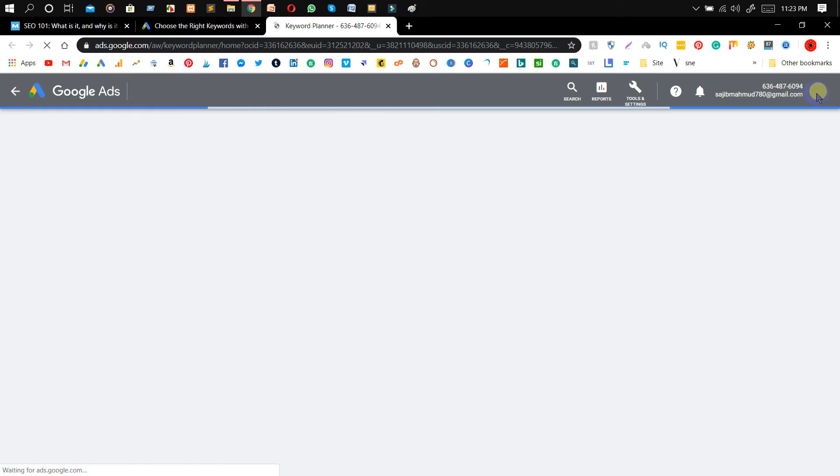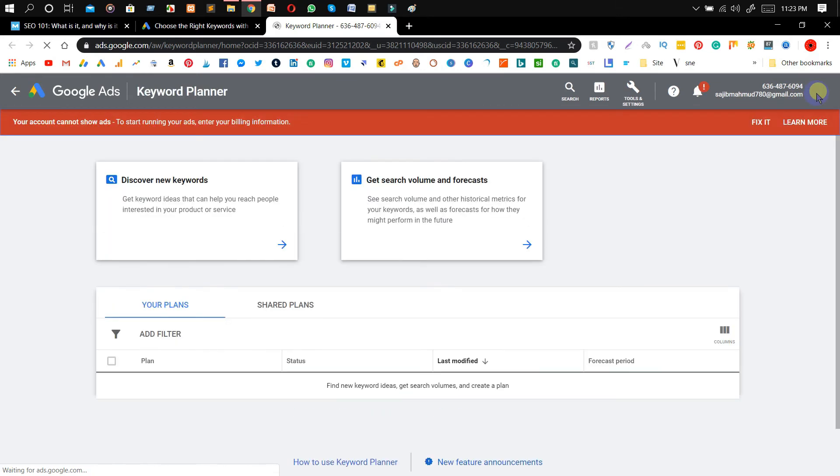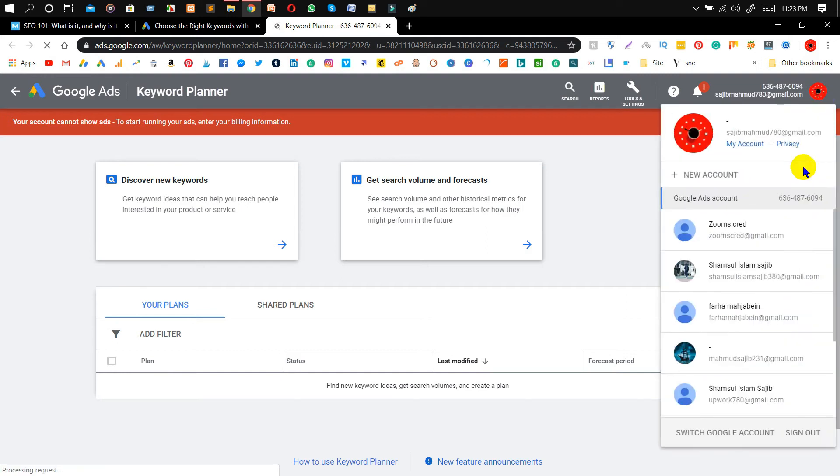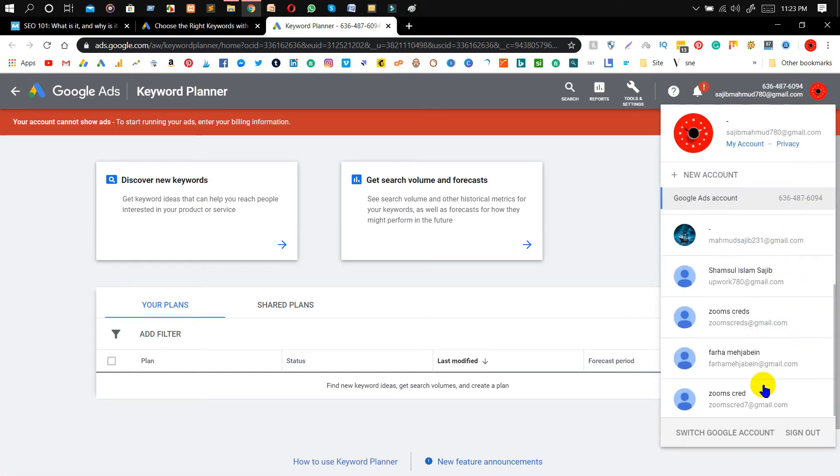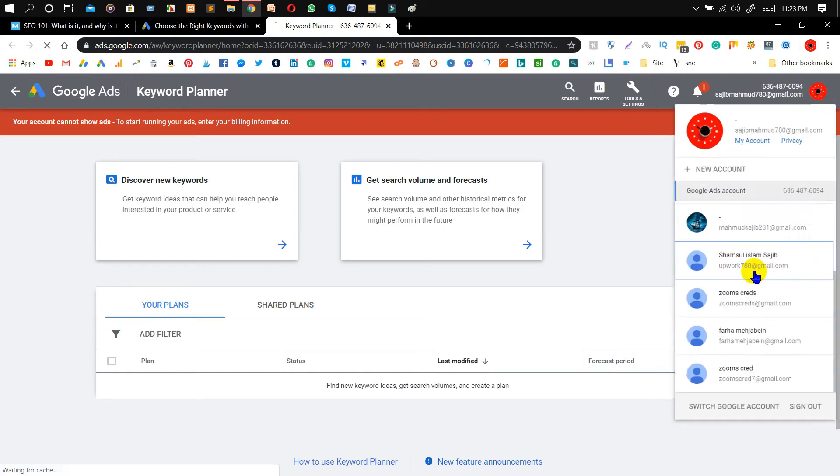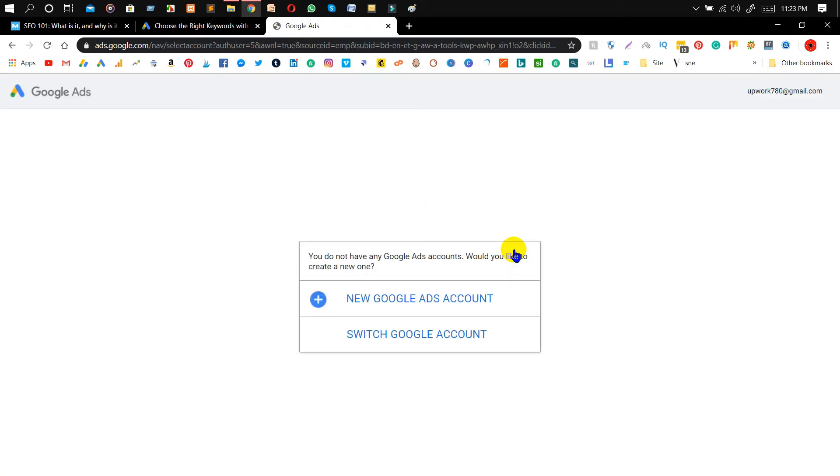As you can see my Google Keyword Planner account. Let me open a new account in here. So give me some moment. After clicking on Google Keyword Planner you will get this interface, then click on 'New Google Ads account'.